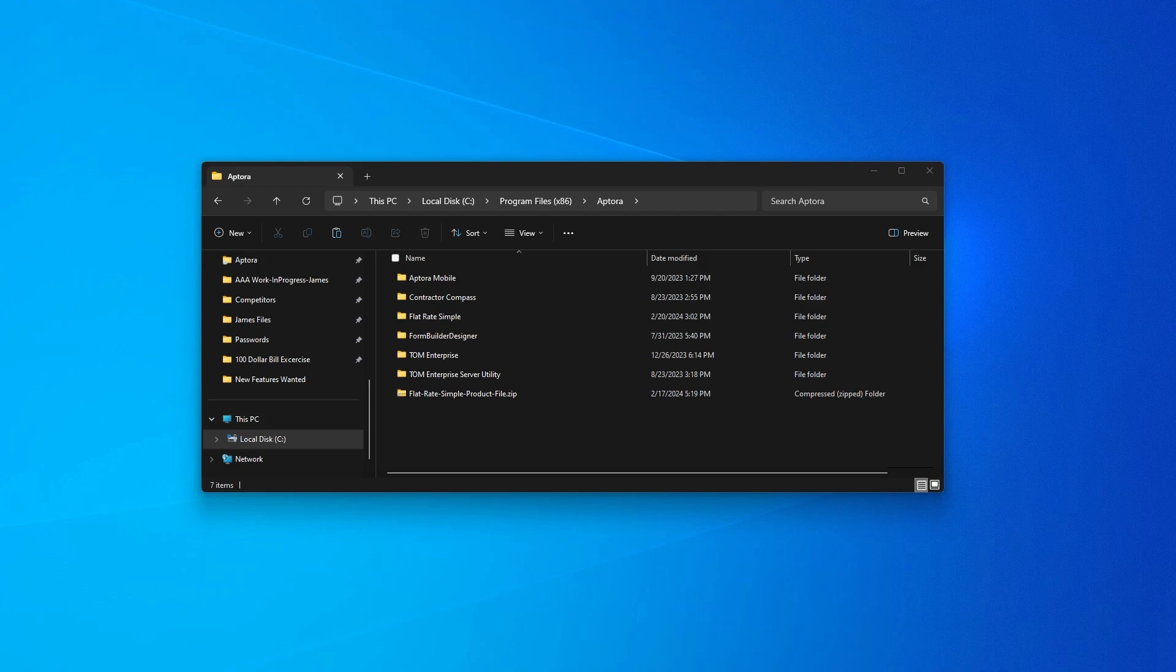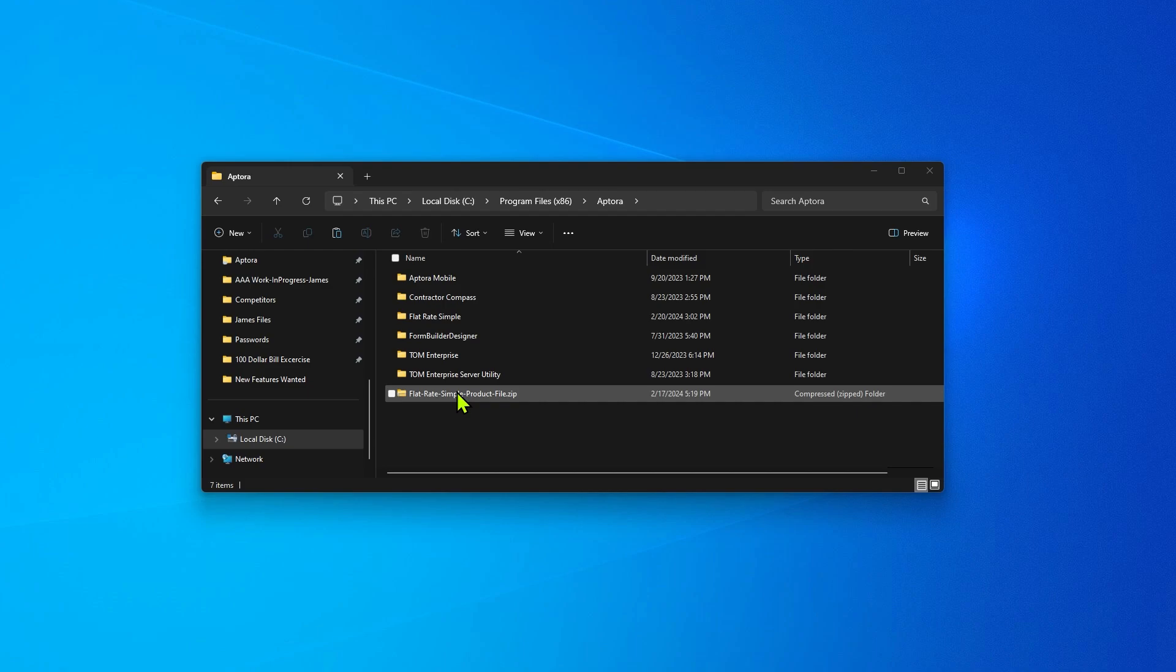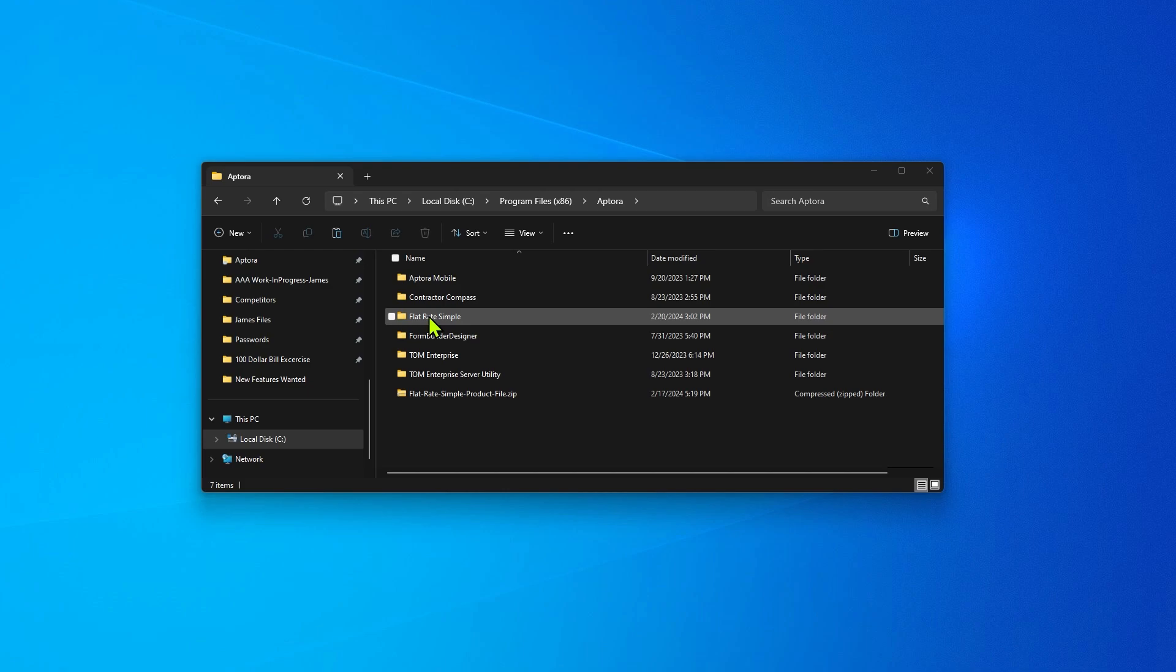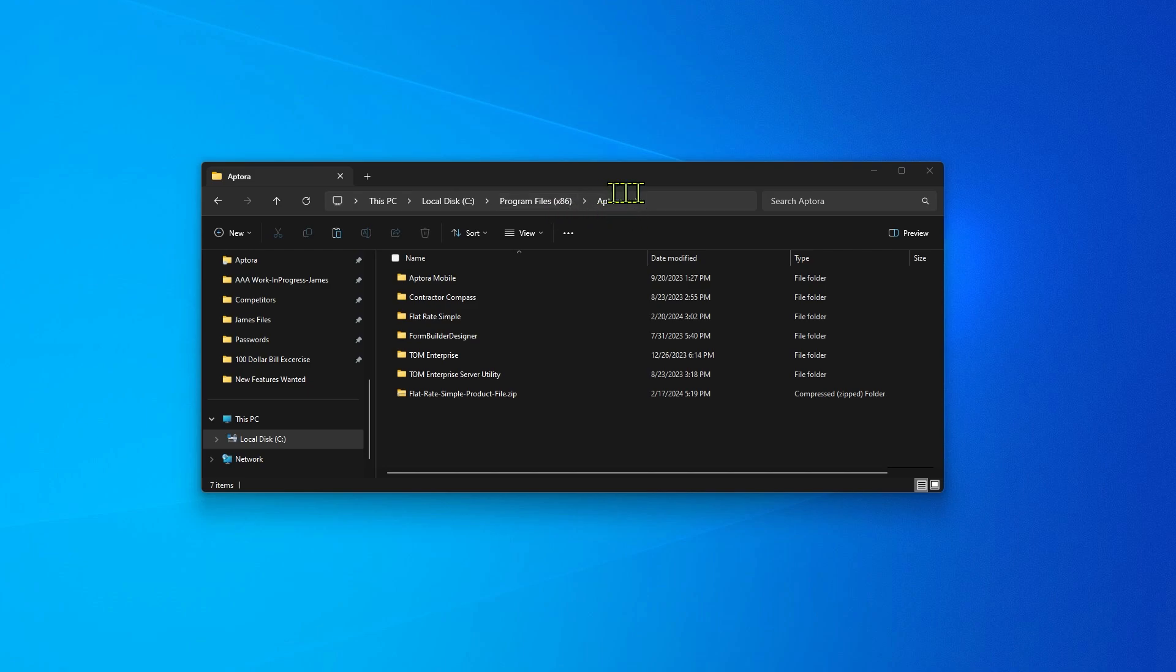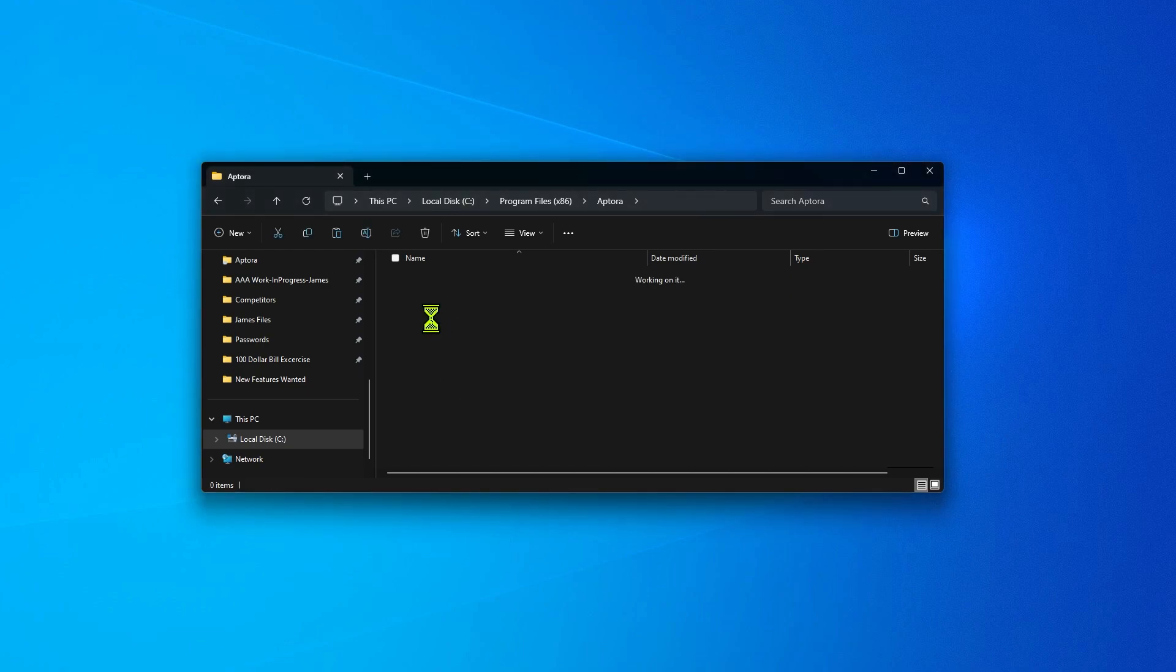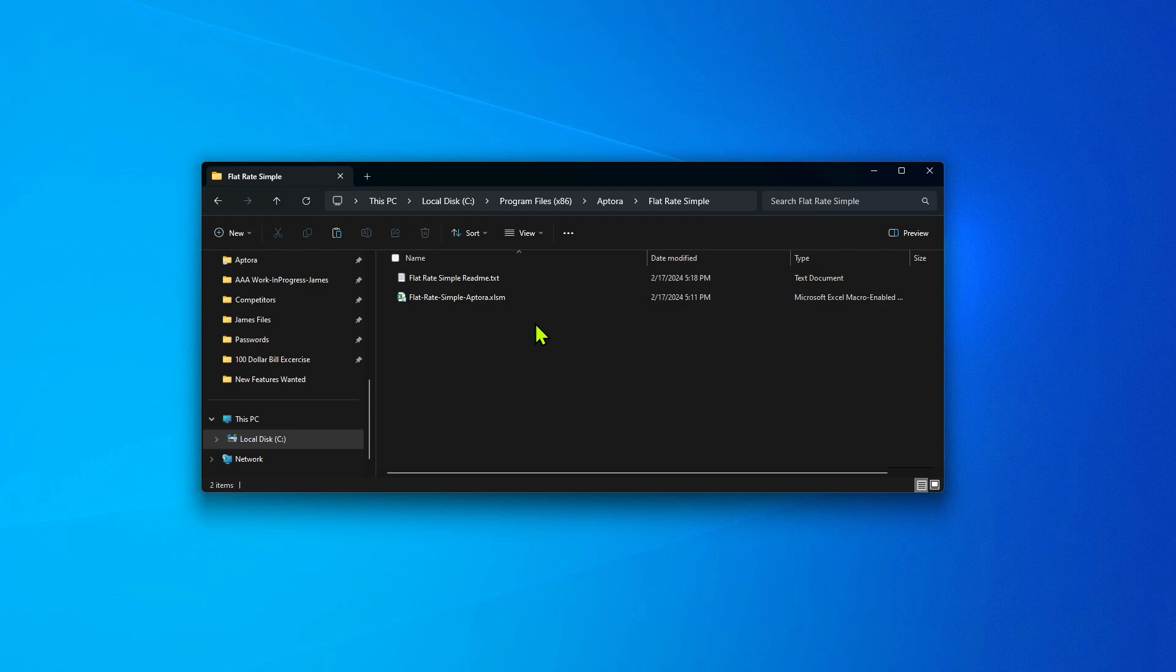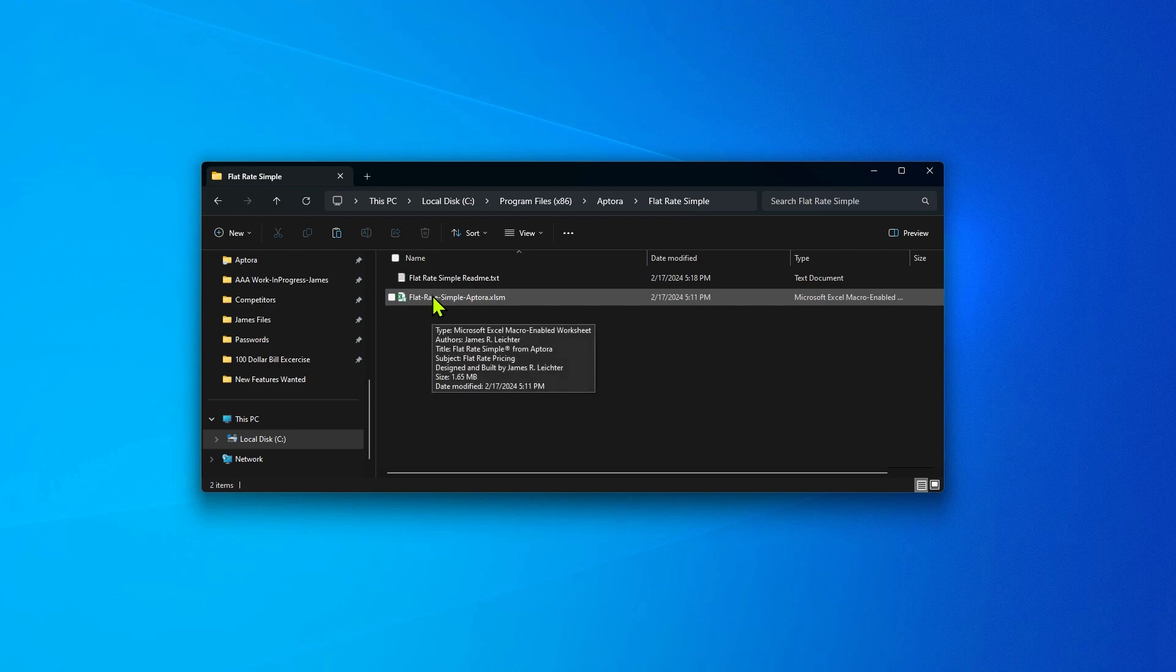Installation is very simple. Just double click on the zip file to extract the two files. I created a folder called Flat Rate Simple inside my normal program files folder. I also put that inside of an Aptora folder. Opening that folder reveals the two files that come with the product. There's a simple readme file and your Excel file.